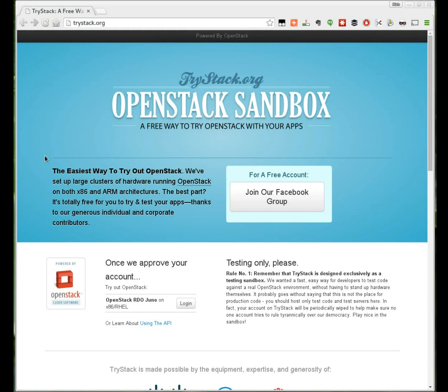In this video I'll be showing how to launch virtual machines on OpenStack using the TryStack.org service. TryStack is a free site where you can try out OpenStack.